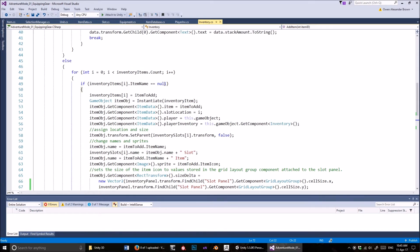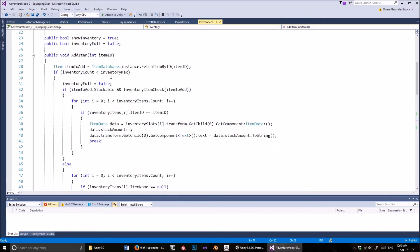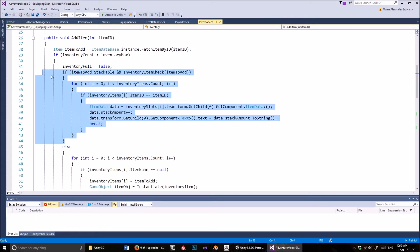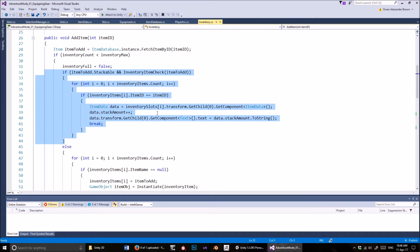So let's assume that the inventory is not full and that the inventory count is less than the inventory max. In that case, inventory full is false. I haven't set this system to work with stackable items yet — like arrows and coins and gems — so we're just going to skip over that for now. It does work, but I just haven't set it up to work with equipping and all that.